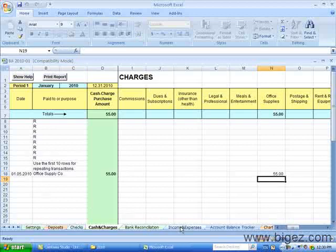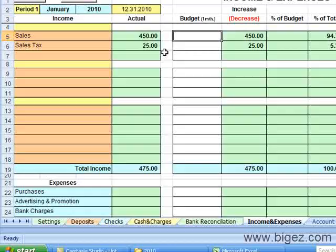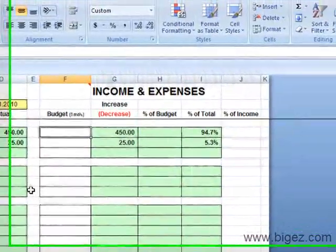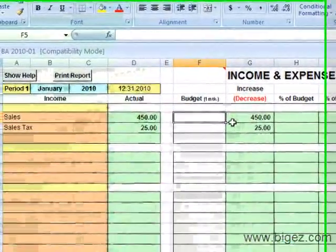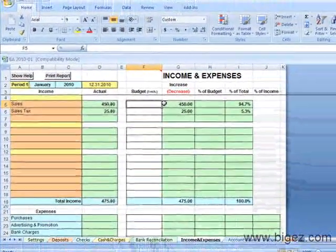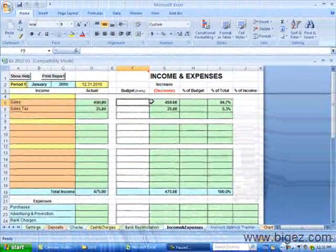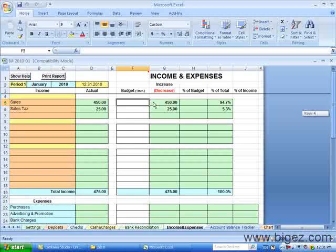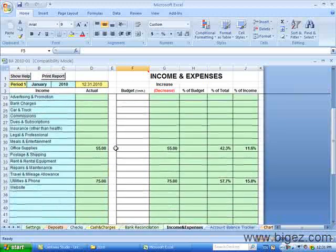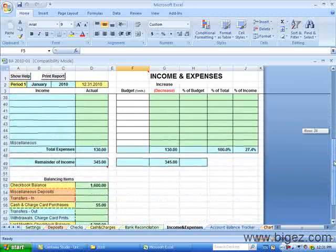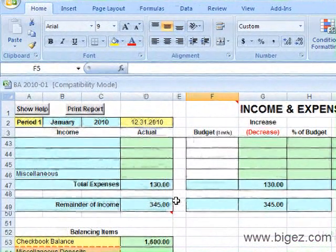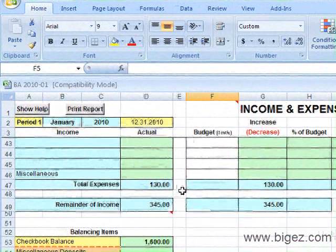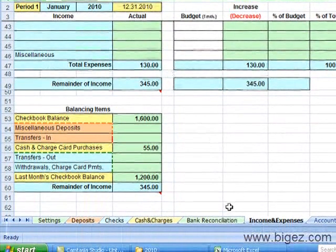Now I'm going to click over to Income and Expenses. And you can see that our Sales and Sales Tax is recorded. This is where you can set up budget amounts. You put in one month here and it will copy into all the other months. And you do have the option to change those amounts on the different monthly files. As you can see, our expenses are listed: the office supplies, the telephone. And it's showing a $345 remainder of income or profit.